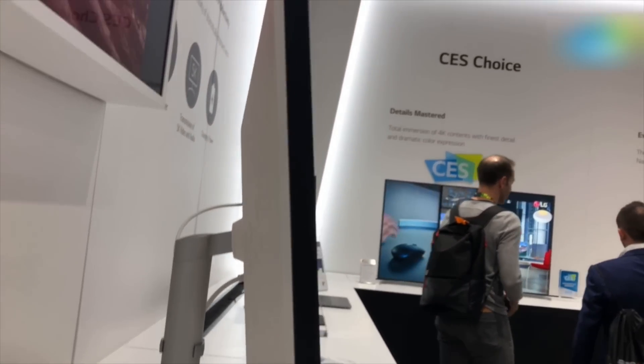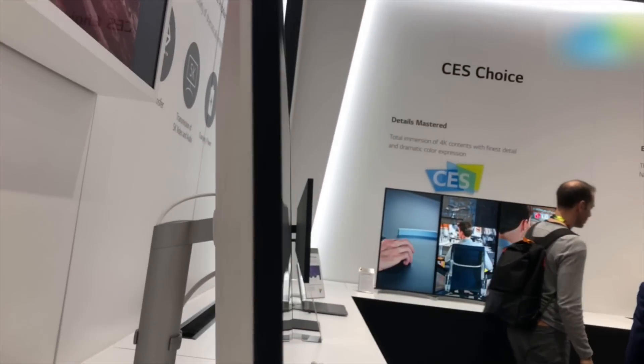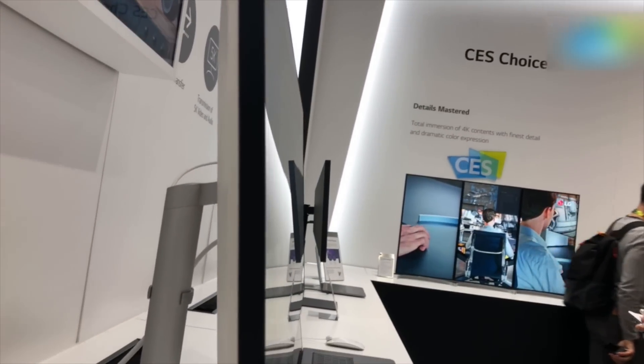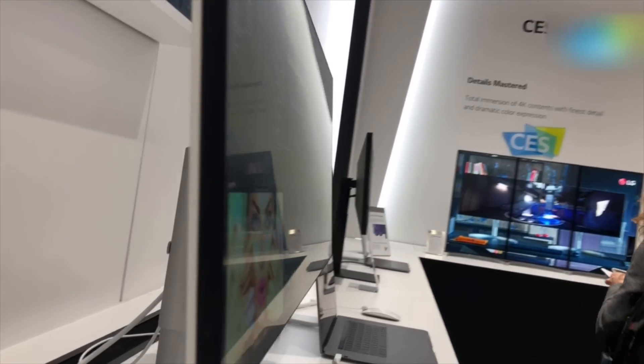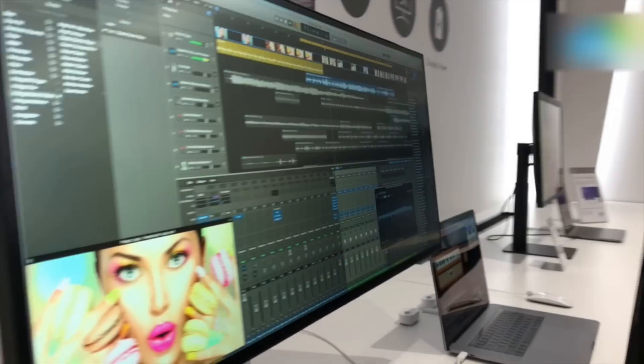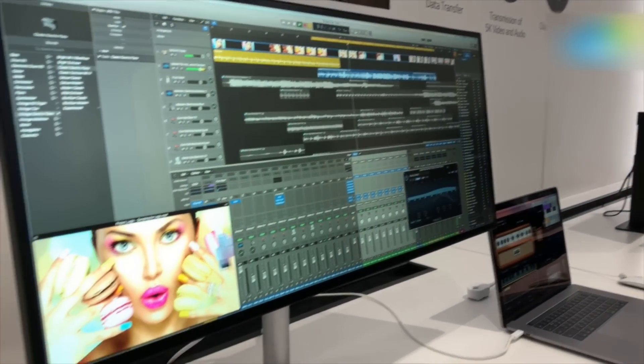It isn't the slimmest out there, but it's definitely a good-looking one, especially with the relatively slim bezels on the front.